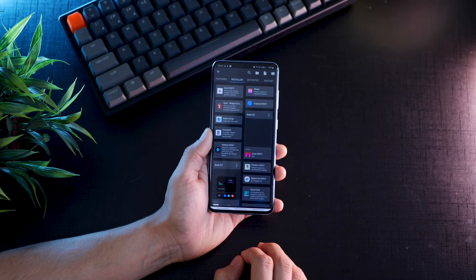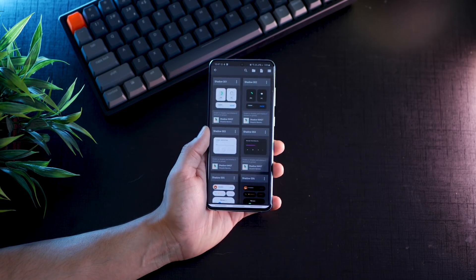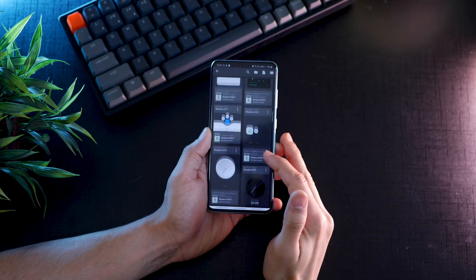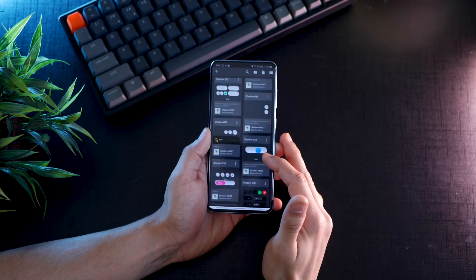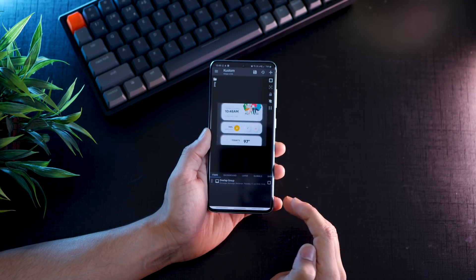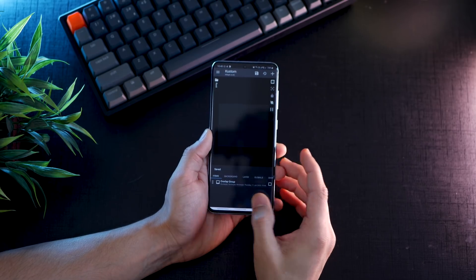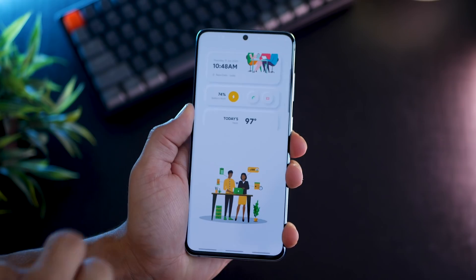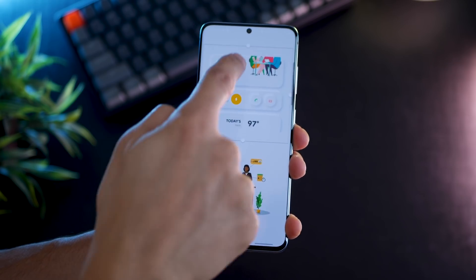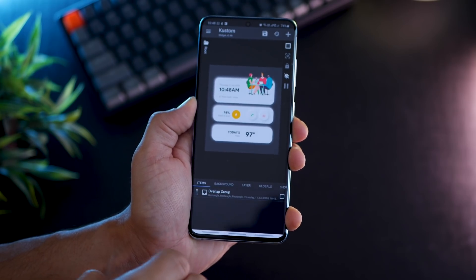Now tap on the widget, then go inside Shadow KWGT which you must have installed. You'll see all these widgets available — you can scroll through the list and choose between light theme and dark theme widgets. Since we've got a light wallpaper, we'll choose the lighter, white-colored widget. Tap on it — you'll see it's cutting on the top and bottom, but we'll fix that. Hit save and go out. To fix the sizing, long press the widget, hit resize, increase the size a little from the bottom and top, then tap the widget and it resizes itself to fit.